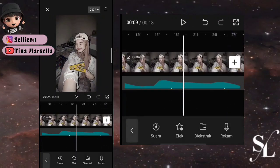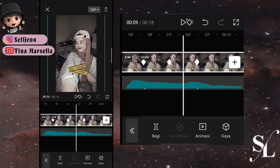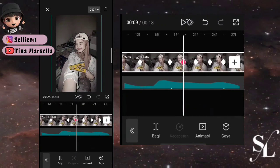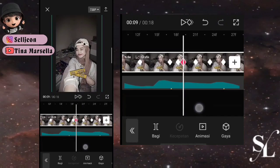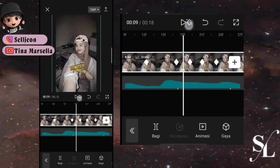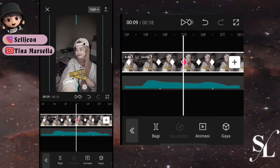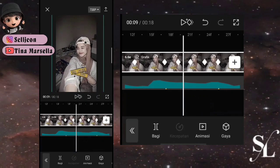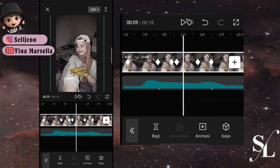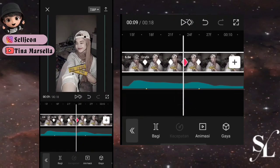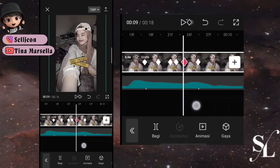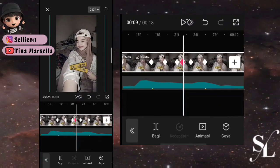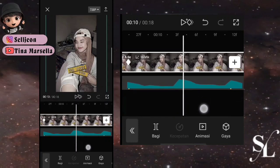Saya contohkan sekali lagi. Tambah 3 keyframe di antara setiap bitnya. Keyframe pertama geser fotonya ke bawah, tambah 1 keyframe depannya, hapus, tambah lagi, dan hapus. Keyframe kedua geser fotonya ke bawah lalu ke kanan, tambah 1 keyframe depannya, hapus, tambah lagi, dan hapus. Keyframe ketiga geser fotonya ke atas, tambah 1 keyframe depannya, hapus, tambah lagi, dan hapus. Lakukan cara ini sampai ke akhir foto.